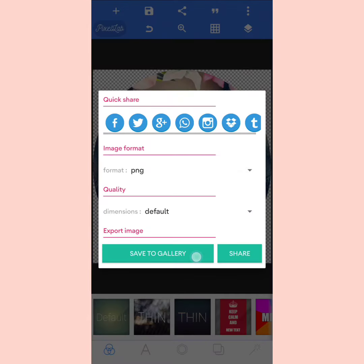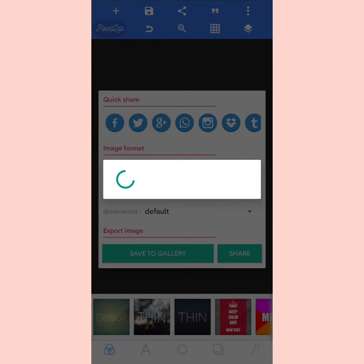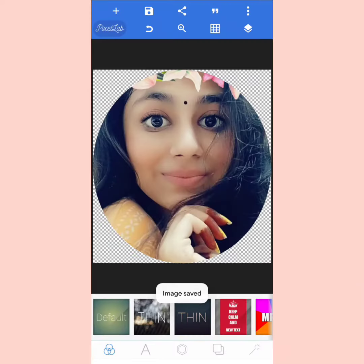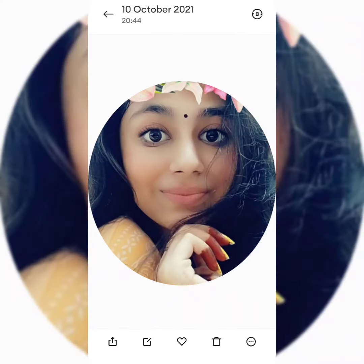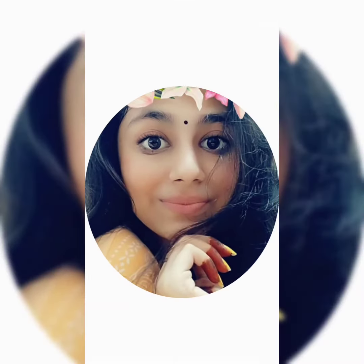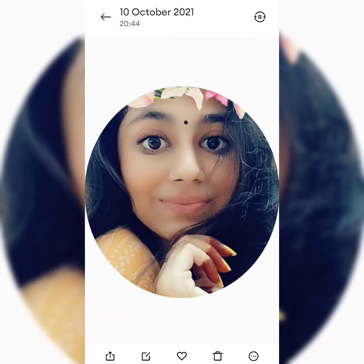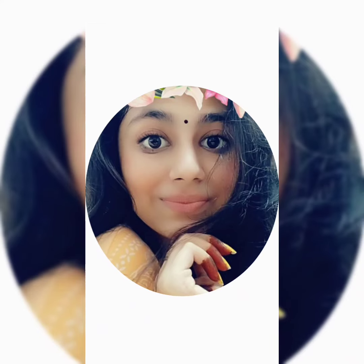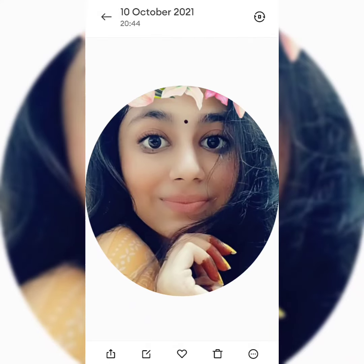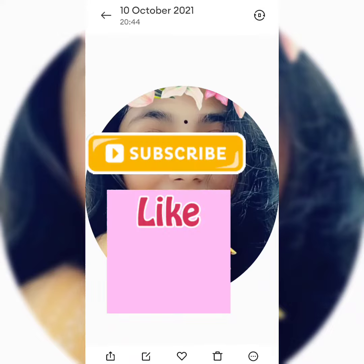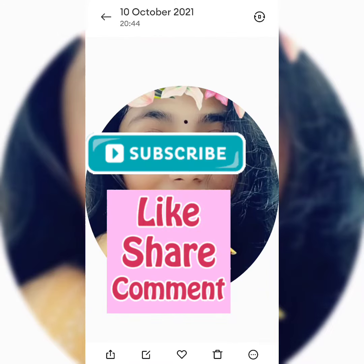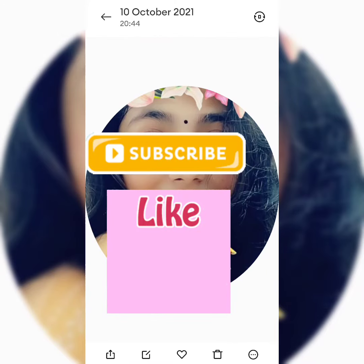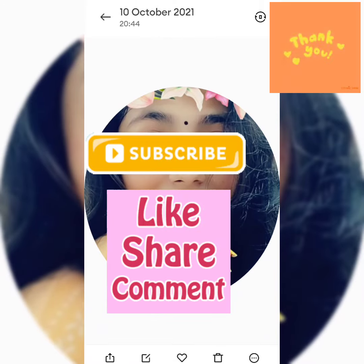So yeah guys, this is how you can convert your image into circle form. Please like, share, and subscribe to my channel. Thank you.